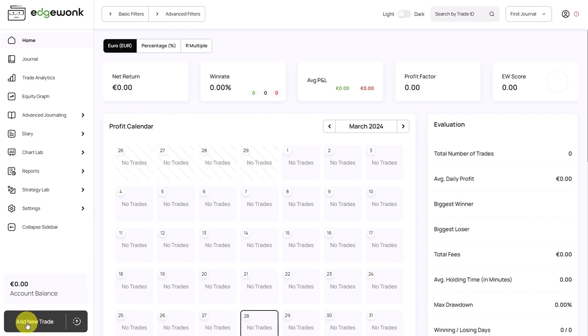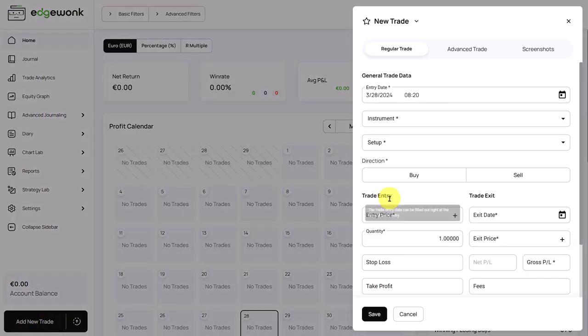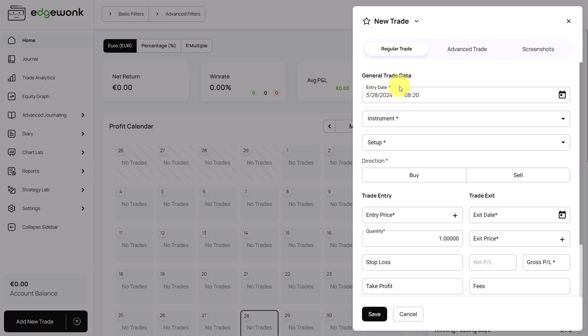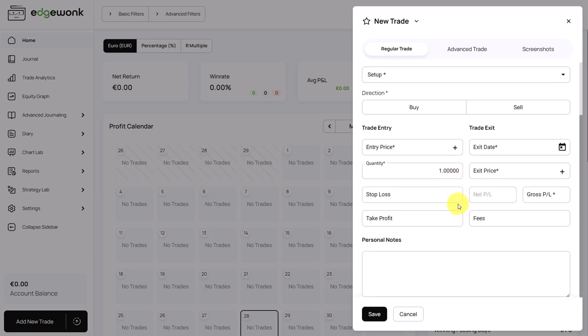For that, we click on the left part of this button and this brings up our trade pop-up. And here you can fill out all of your trade data manually. When was the trade taken? What was the instrument? The setup? Is it a buy or sell? Which in Edgeronk means it's a long or a short. And then you have all of your input fields for entry and exit data price.